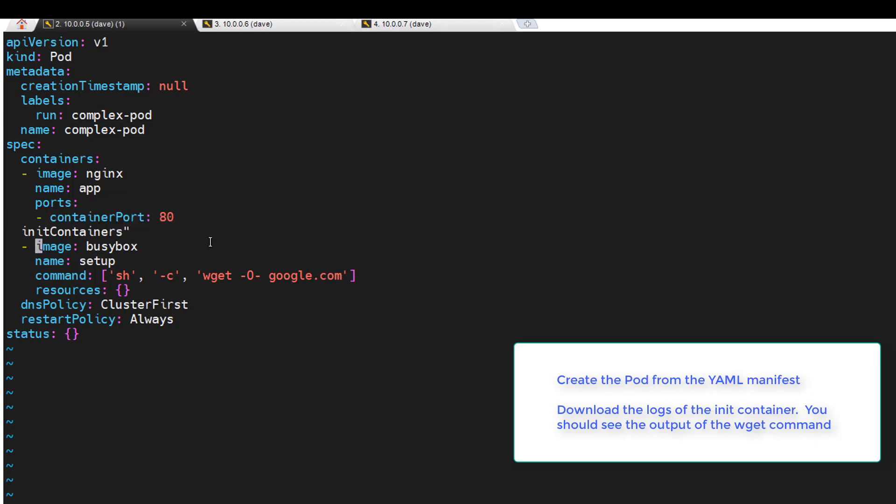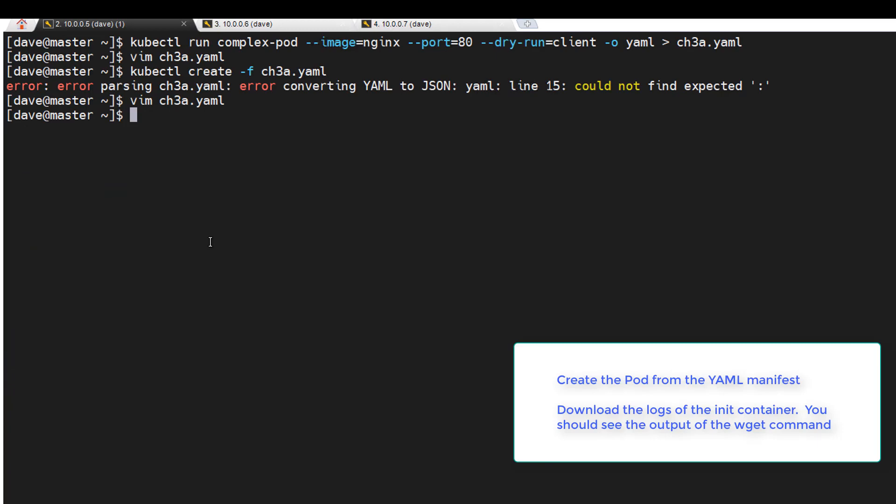Line 15. Looks like we got a quote instead of a colon. Alright, so we'll hit escape, colon W Q exclamation point. Let's try this again. Alright, a little better this time.